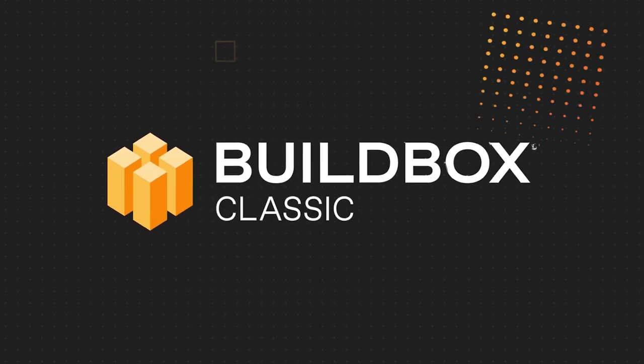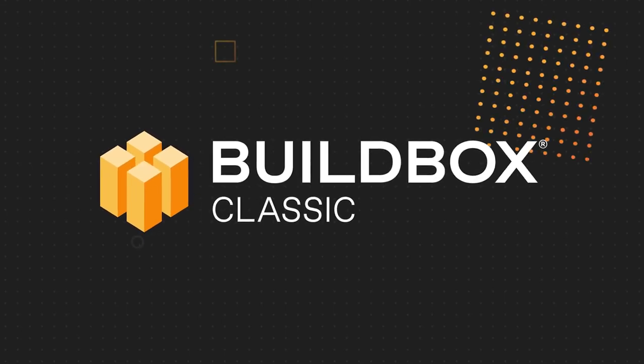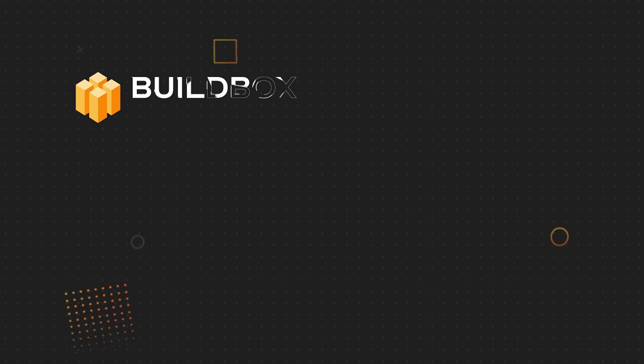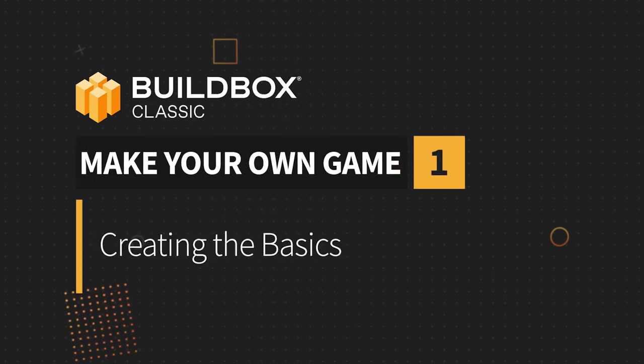All right, let's kick things off. Hi everybody, I'm Zach Grazett with BuildBox, and I'm excited to welcome you to the Make Your Own Game series.